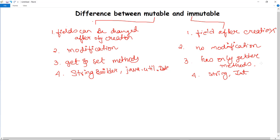To create a mutable class, you need to provide a method to modify the field value — that is, you can have get and set methods. With getter and setter methods you can change that particular object's value. You create an object of that class, get its value, print it, and then you can also set or change that value, meaning you can update it.